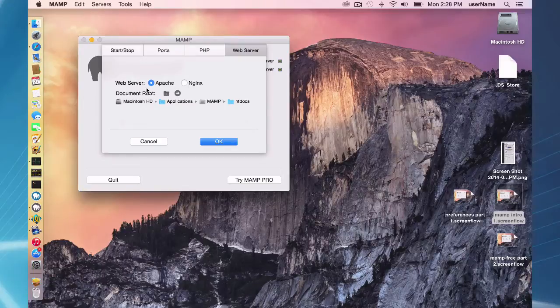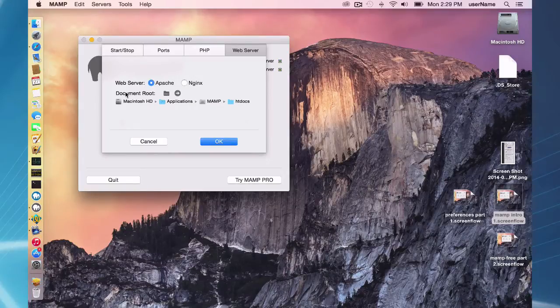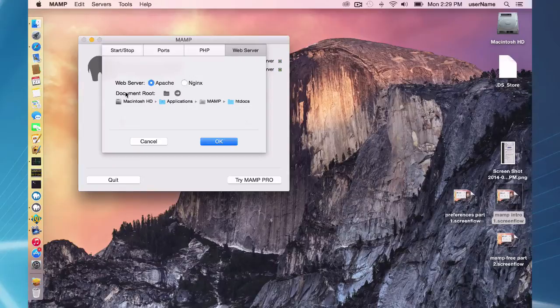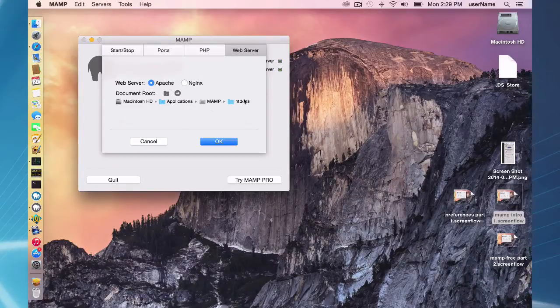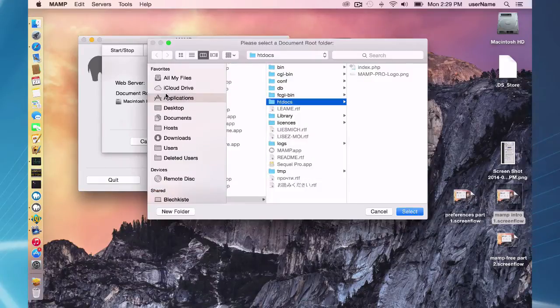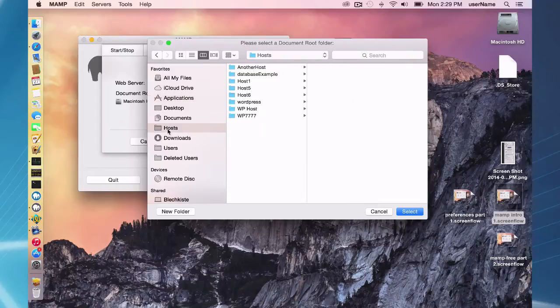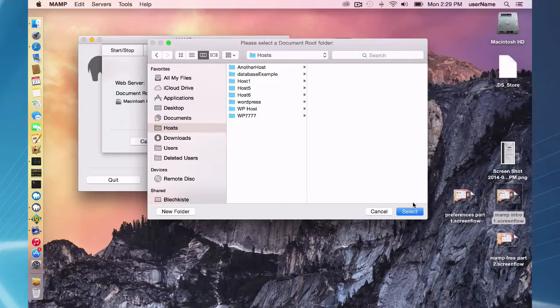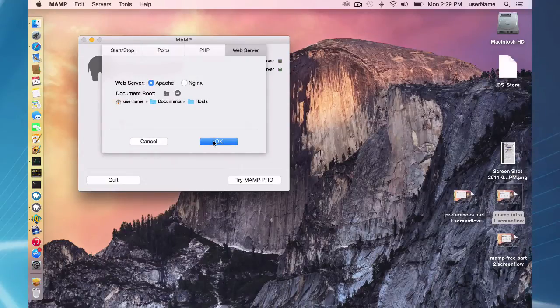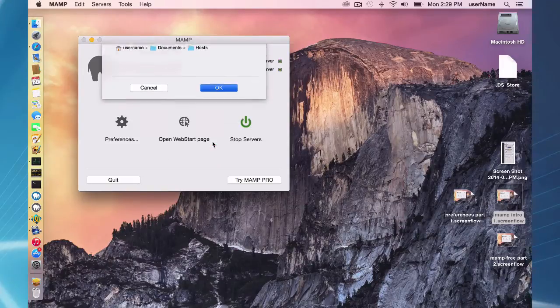Down below here we have the document root for your local host. This is the directory where you're going to put your website files. By default in MAMP it's set to applications MAMP htdocs. I would recommend to change out of that and put a host directory maybe inside of your documents. Here I have this host directory in my documents folder, and here I have a bunch of hosts. That way it's outside of the applications MAMP folder, so when I do an update I don't have to move my hosts around.